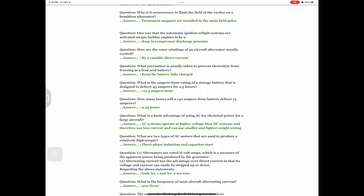Question: What is a basic advantage of using AC for electrical power on a large aircraft? Answer: AC systems operate at higher voltage than DC systems and therefore use less current and can use smaller and lighter weight wiring. Question: What are two types of AC motors used to produce a relatively high torque? Answer: Three-phase induction and capacitor start. Question: Statement one: Alternators are rated in volt-amps, which is a measure of apparent power. Statement two: Alternating current has the advantage over direct current in that its voltage and current can easily be stepped up or down. Answer: Both number one and number two are true.